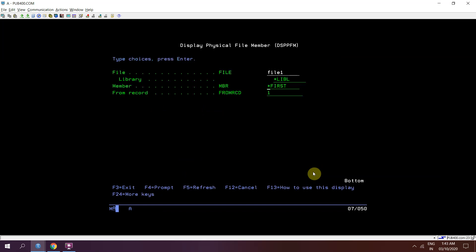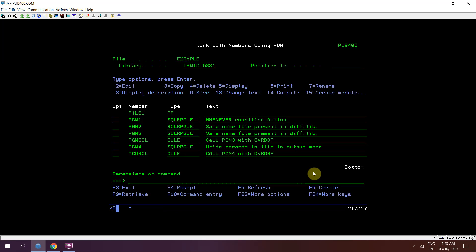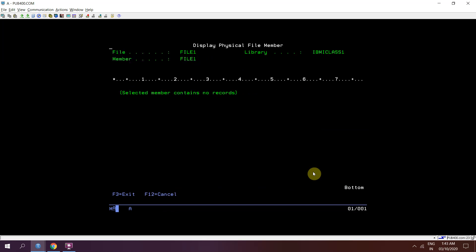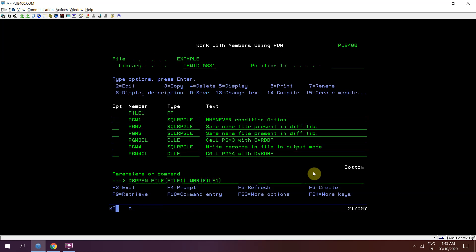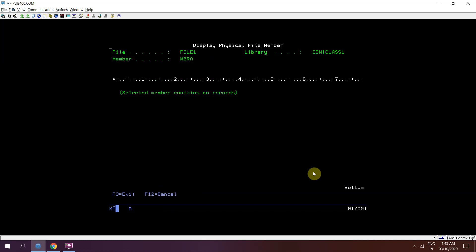FILE1. Either I can use star first, so it will be showing me default member that is FILE1 data which is nothing right now. Or I will be using directly the name FILE1, I will be seeing the data. Or I will be using another member name MEMBRA.